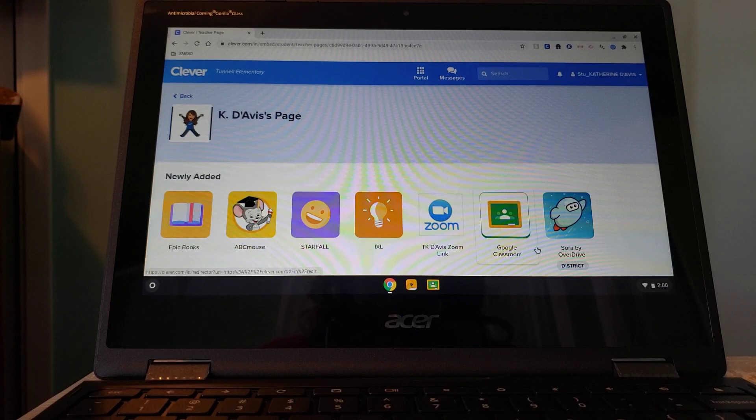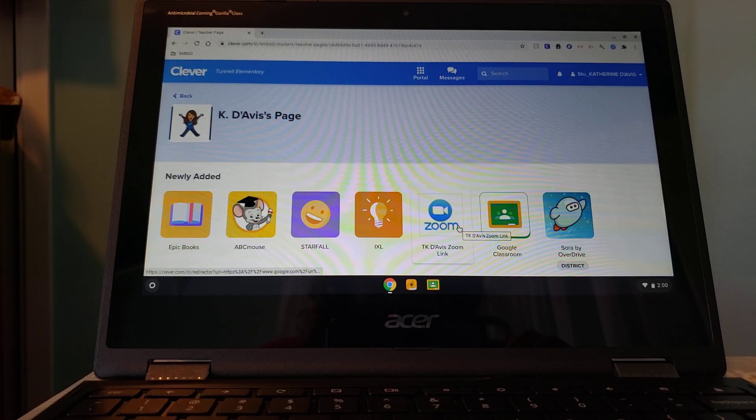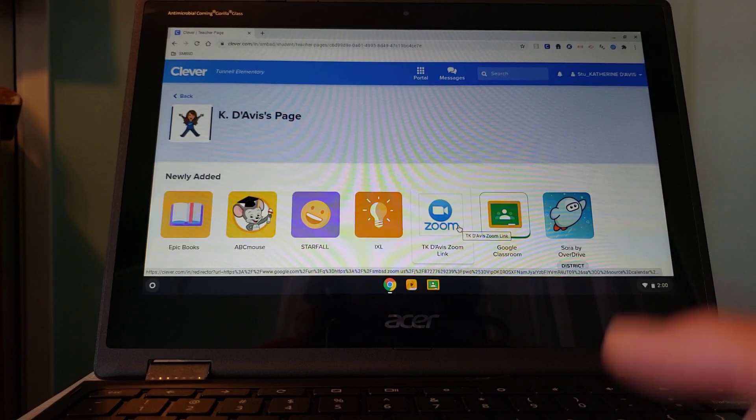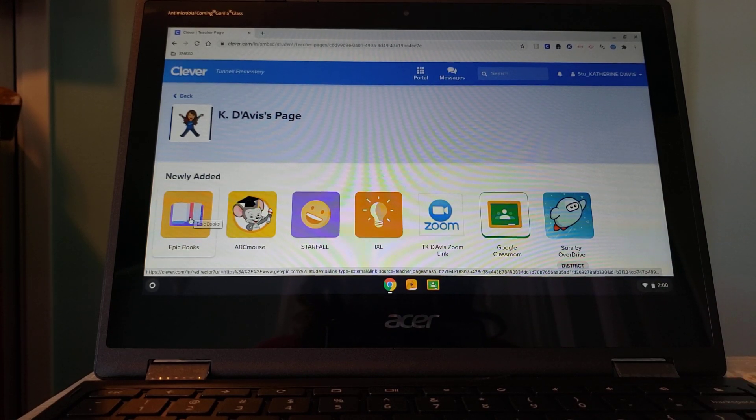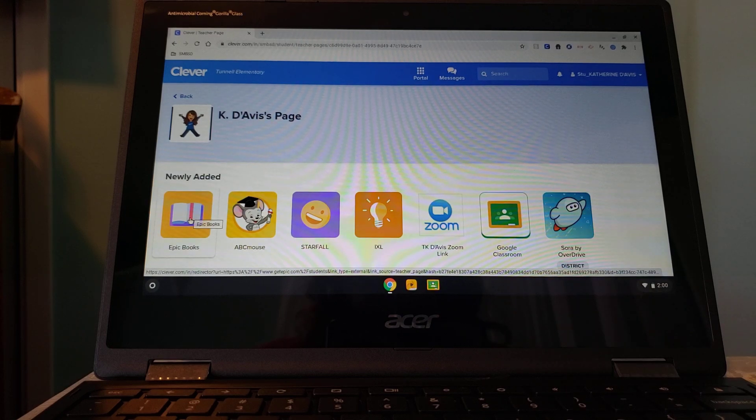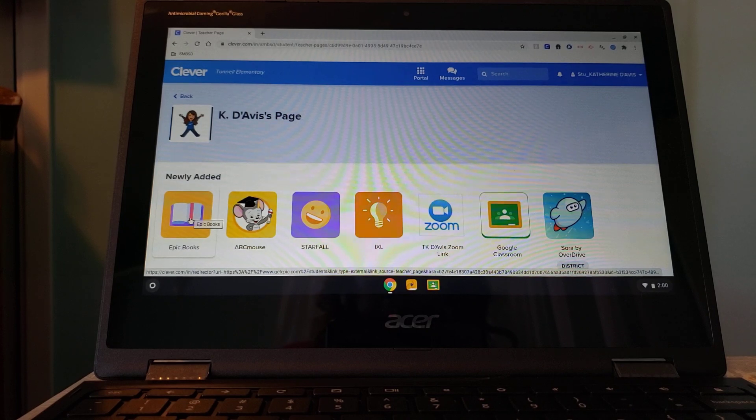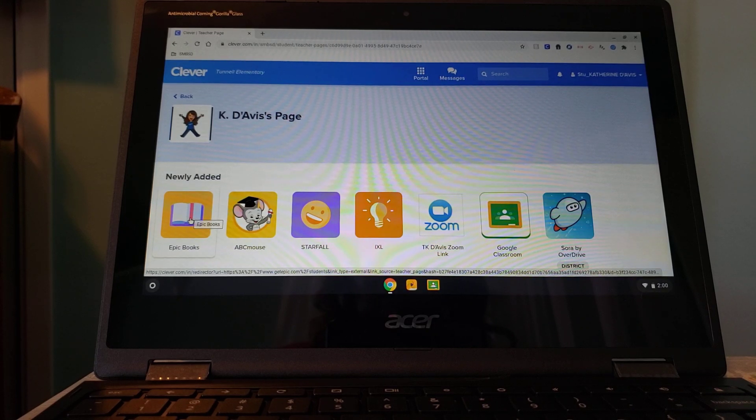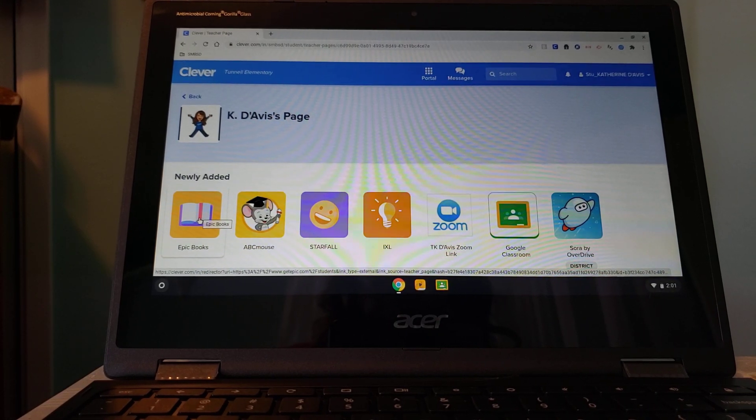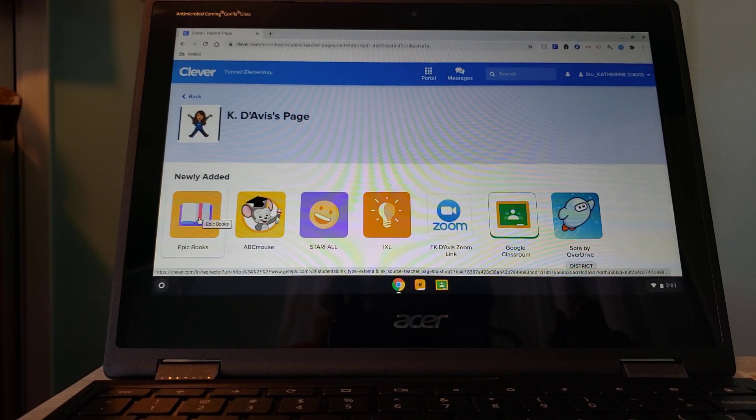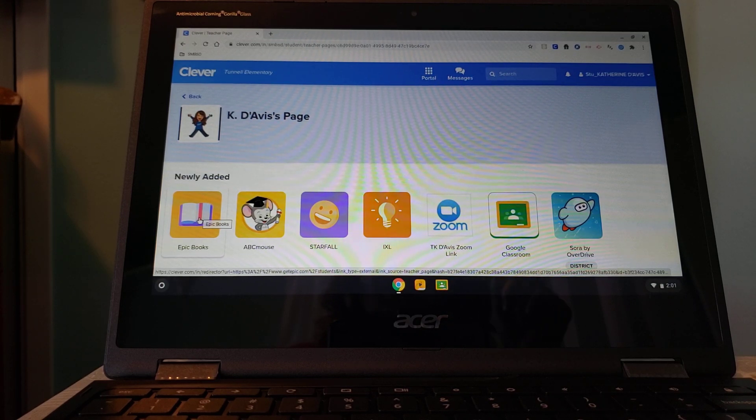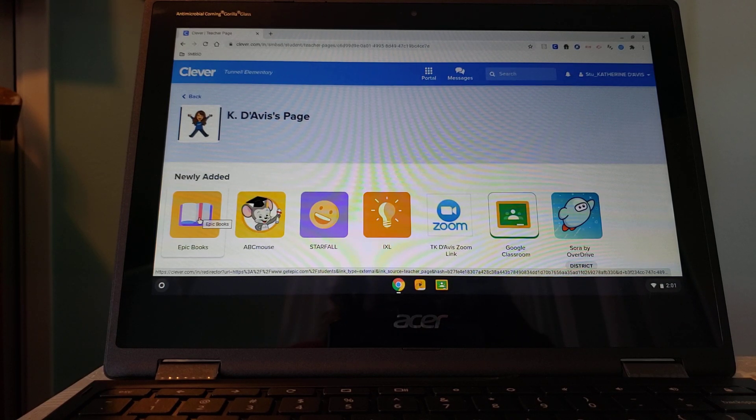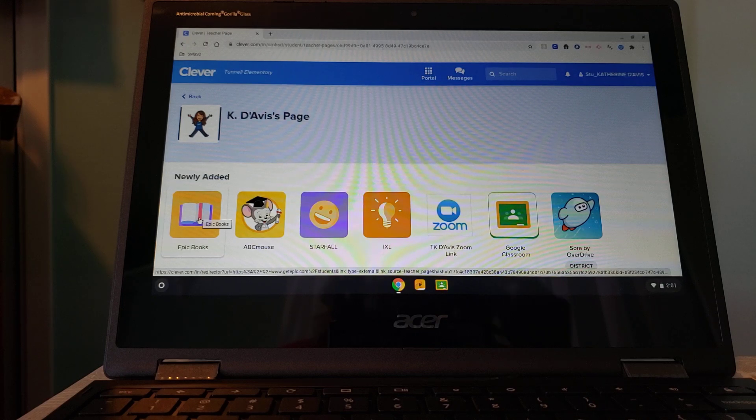It's got our Zoom link to get us launched in the morning, it's right there waiting. Epic Books takes you to Epic Books, and you can practice your reading there. On the front page of our Google Classroom, it has the Epic Books code to get into it. So if you need that, it's on the very front page over there.